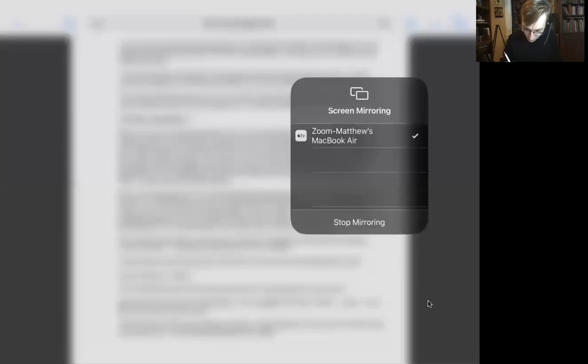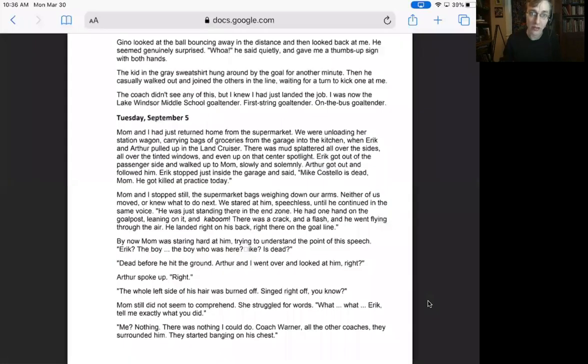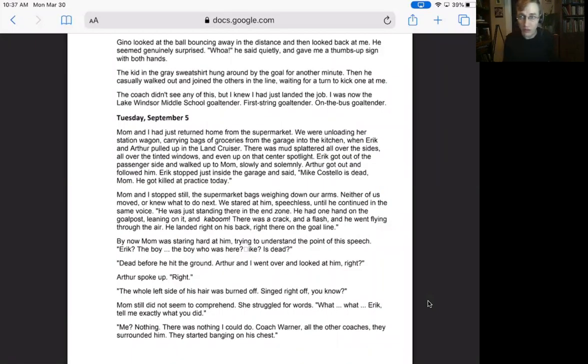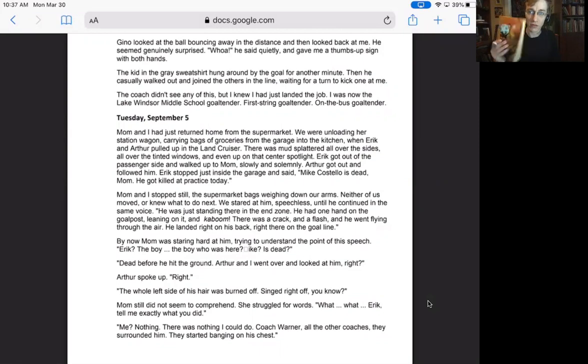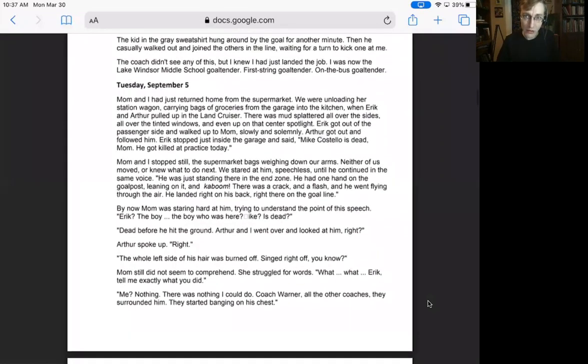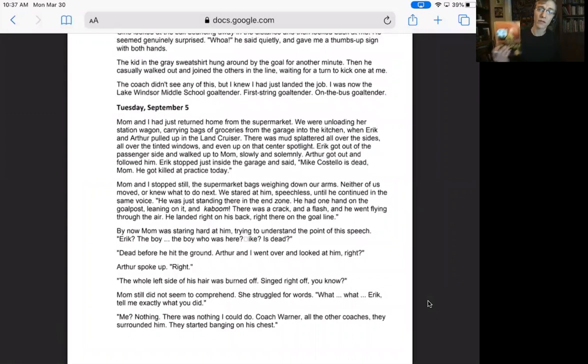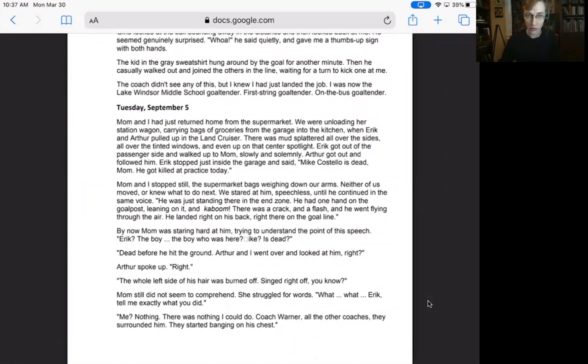All right, guys. This is our fifth read aloud for the book Tangerine by Edward Bloor. If you are reading this copy of the book, we're starting on page 50 today. This is Tuesday, September 5th. As you know, this book doesn't have chapters, it has dates. It's page 50 in this book and page 33 if you're using the electronic PDF. Today's going to be a little different because you can follow along with me on the screen while I read.